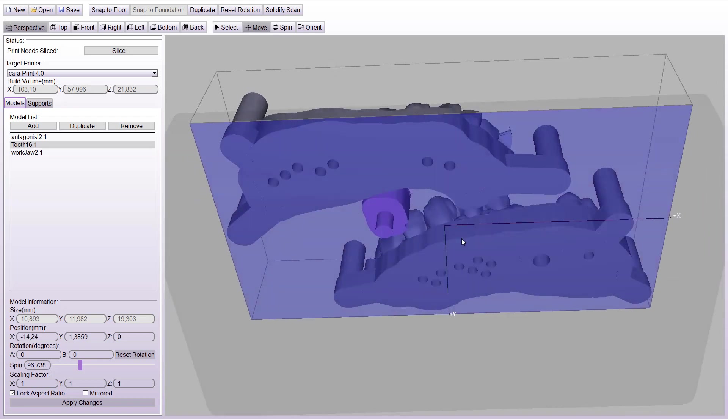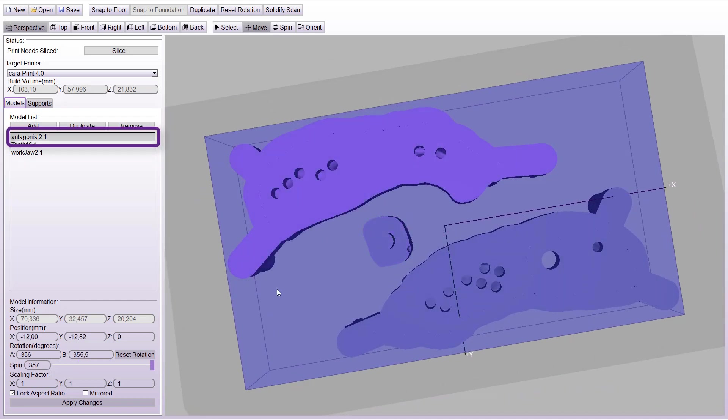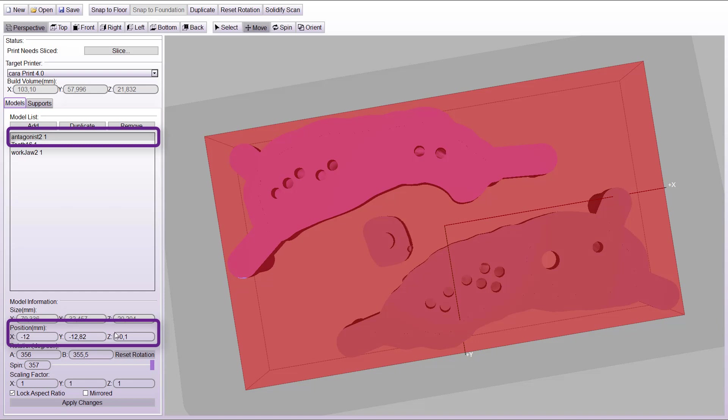By printing without supports, the contact with the building platform is sufficient. When printing directly on the printing platform, it is important that all parts of the model are in contact with the platform.